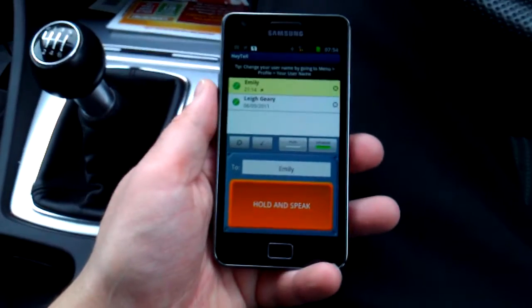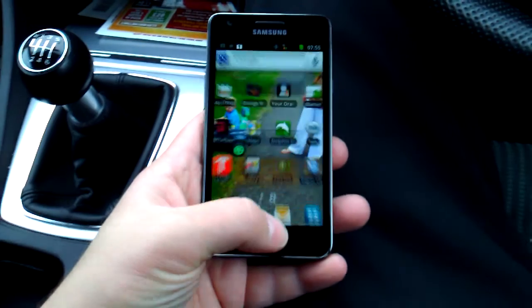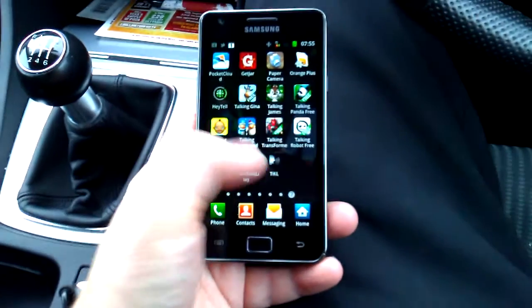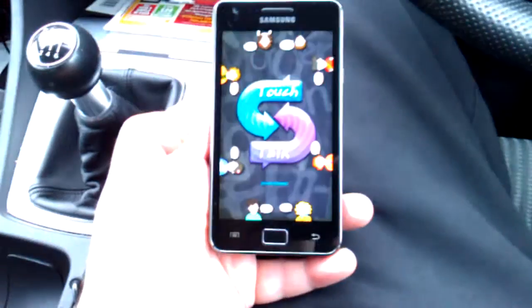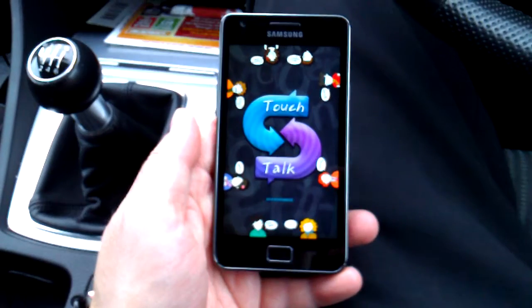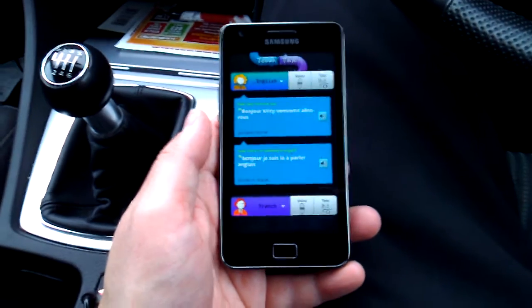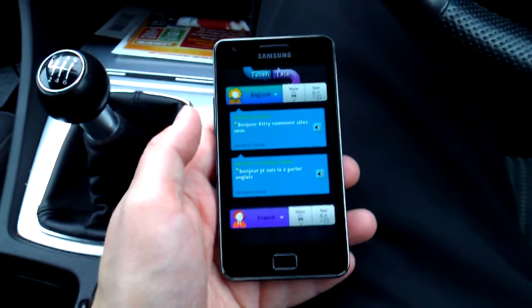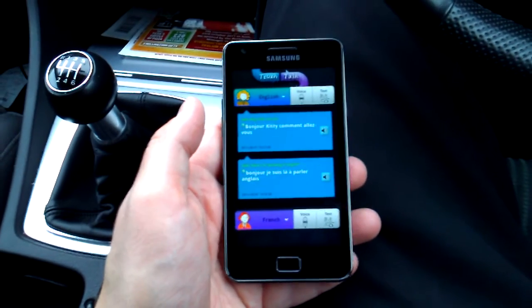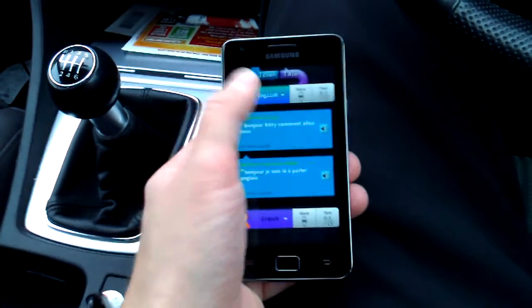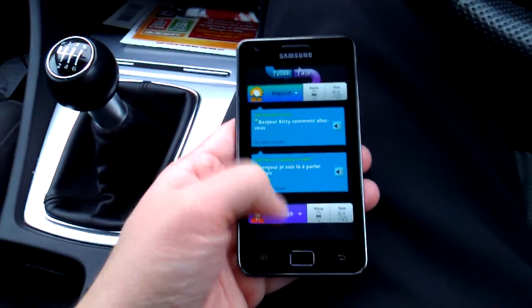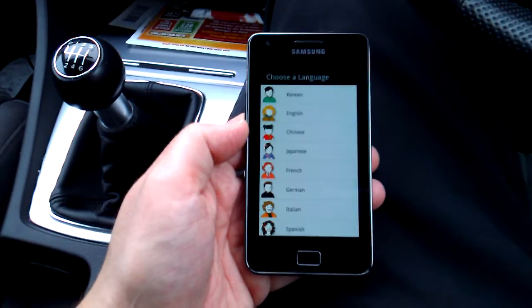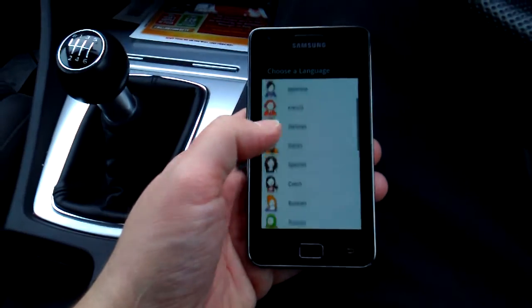Yesterday we showed you Haytel, but another app which I actually downloaded by accident when I was looking for push-to-talk applications — I showed you TIKL — was this one called TouchTalk. I just thought it was a similar application, but it actually translates language on the fly. You can select at the top here the source language, and the destination language down here at the bottom.